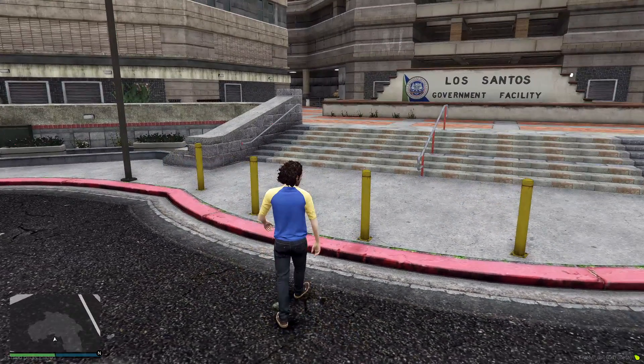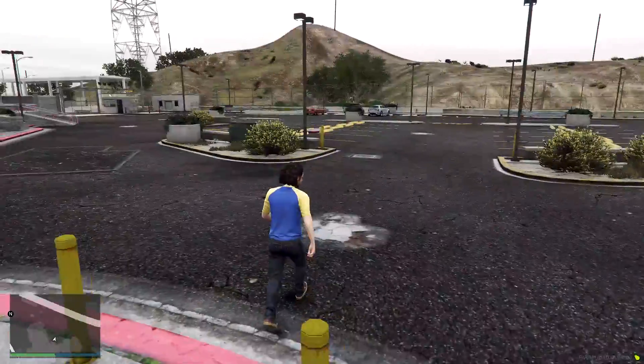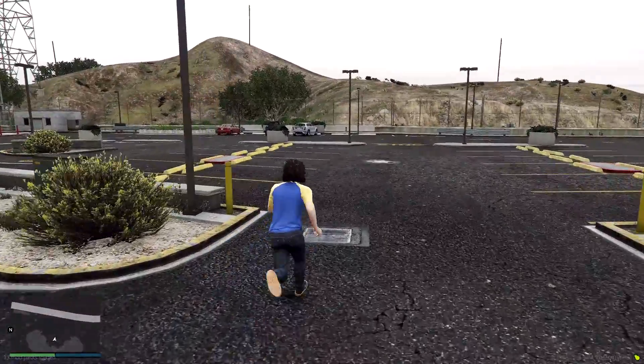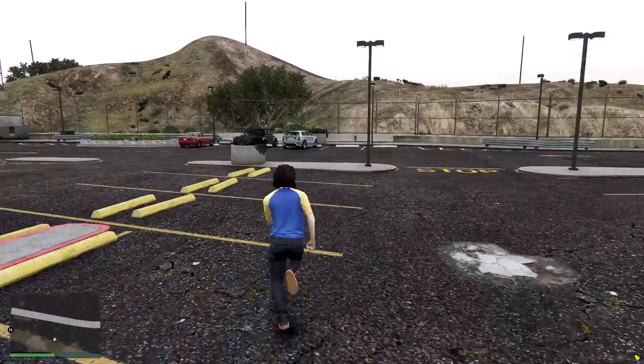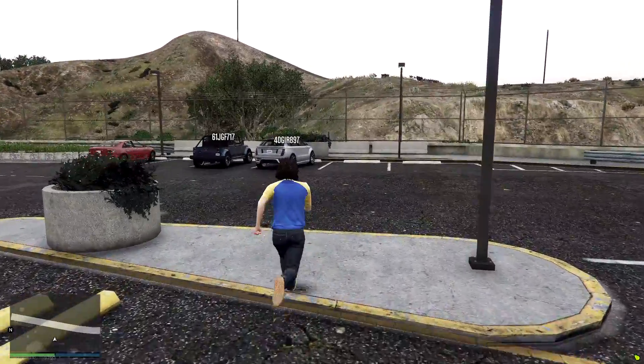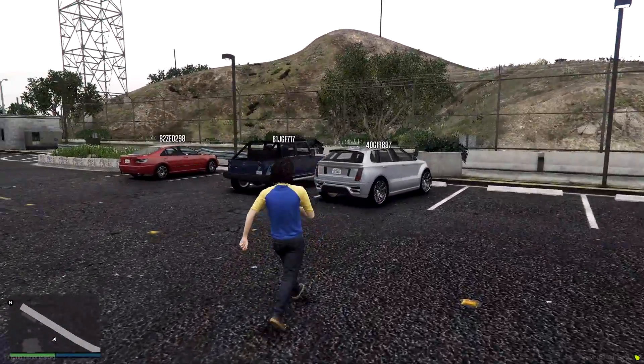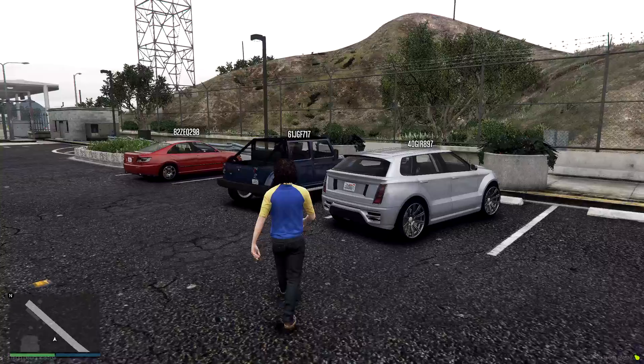Okay, so now that we've loaded into the server, we just need to find a vehicle. So the vehicles are over here. Sorry if my game is a little laggy, but I'm working on fixing it. So now you can see the license plates above the vehicles.